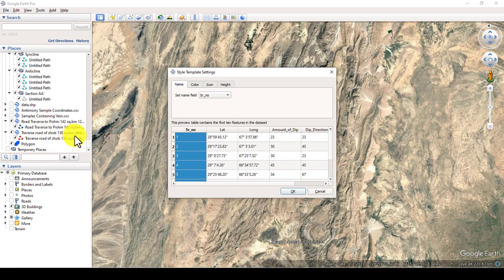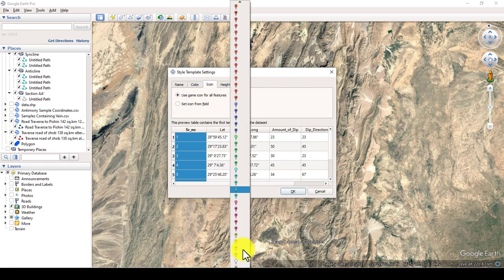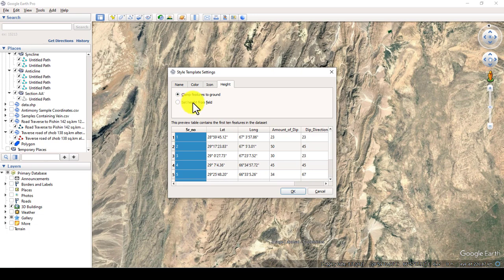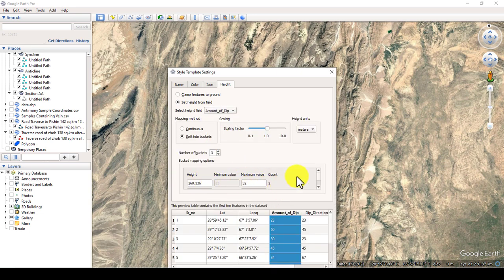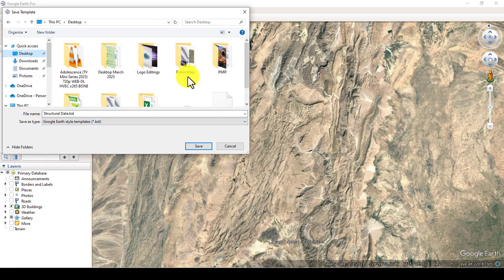For the new template, select the name field that will display on the map — I will select Serial Number. I can also choose a different color for the icon and select a specific icon from the available options. I will also set a height field: I will select Amount of Dip as the height field — it's not actually a height value but I'll use it to demonstrate. Set it as the height field with its minimum and maximum values, then click OK.